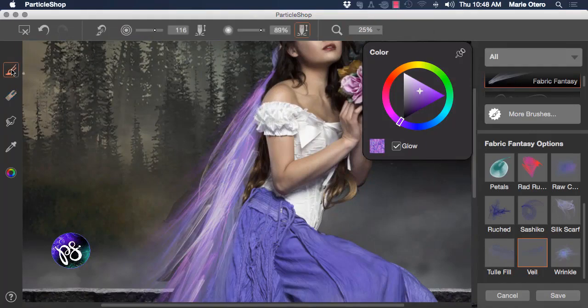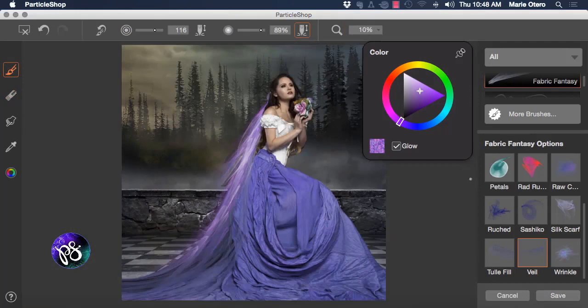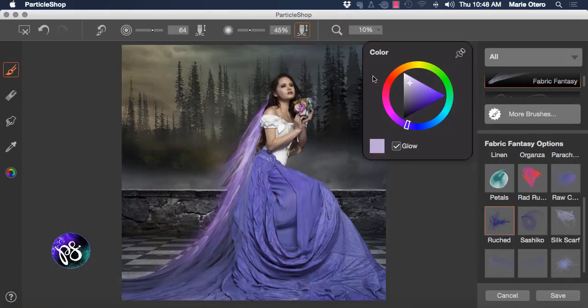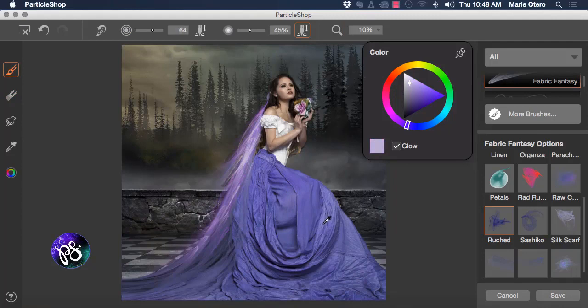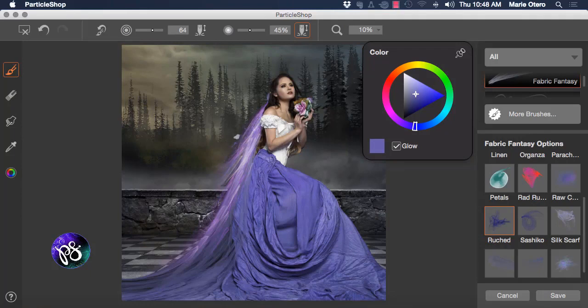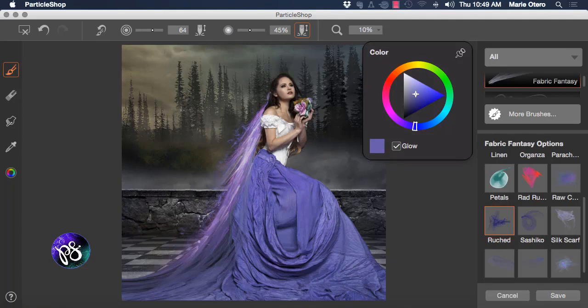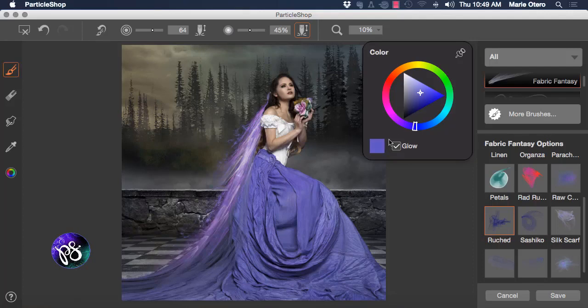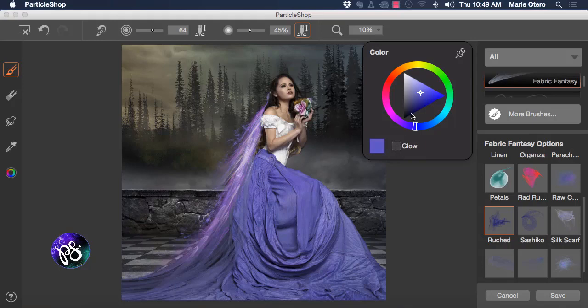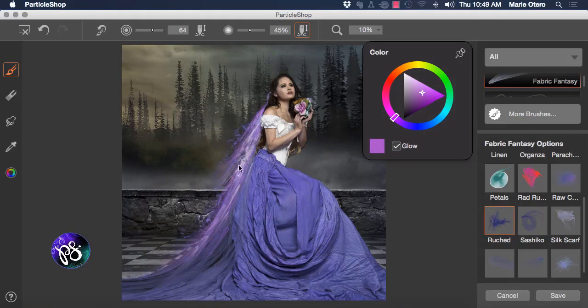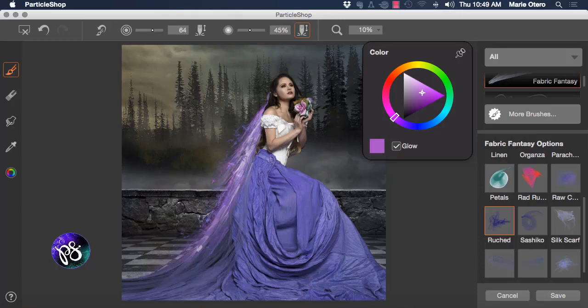Switch back to my Brush tool and let's change to the Ruched brush now. And again use my Color Picker and pick a color source from my image. This brush is a little bit more organic and floaty. And work in brush strokes through the part of the dress and the veil that I want to embellish. We have the option in our Color Picker box to add glow. So if I check that off I'm going to get a more solid looking color. And if I check the glow back on it adds that little bit of brightness and sparkle into the color that we've chosen.